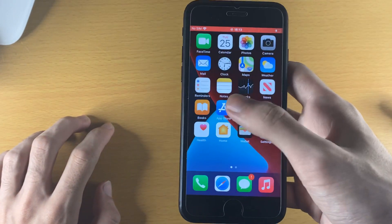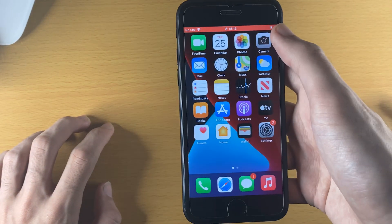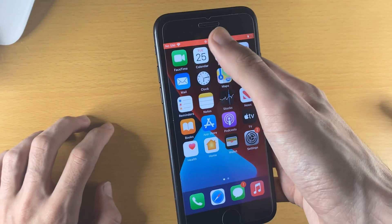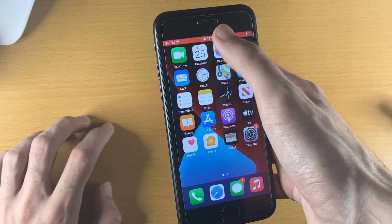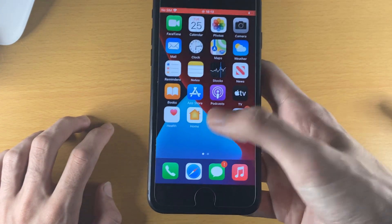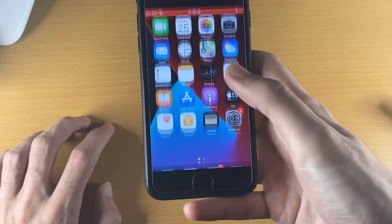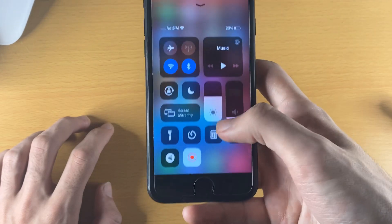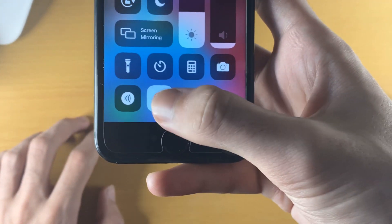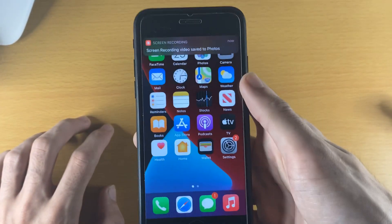Every movement is being captured. To stop the screen recording you can either tap on the red bar or go to the Control Center again and tap the icon — and the screen recording will stop.